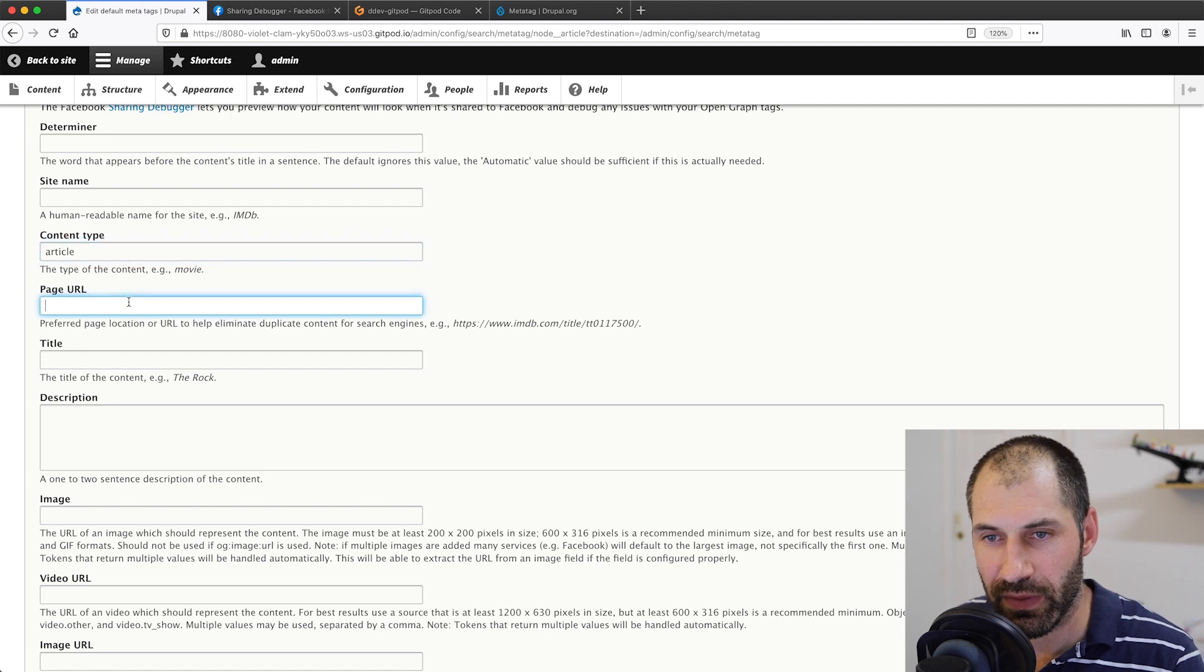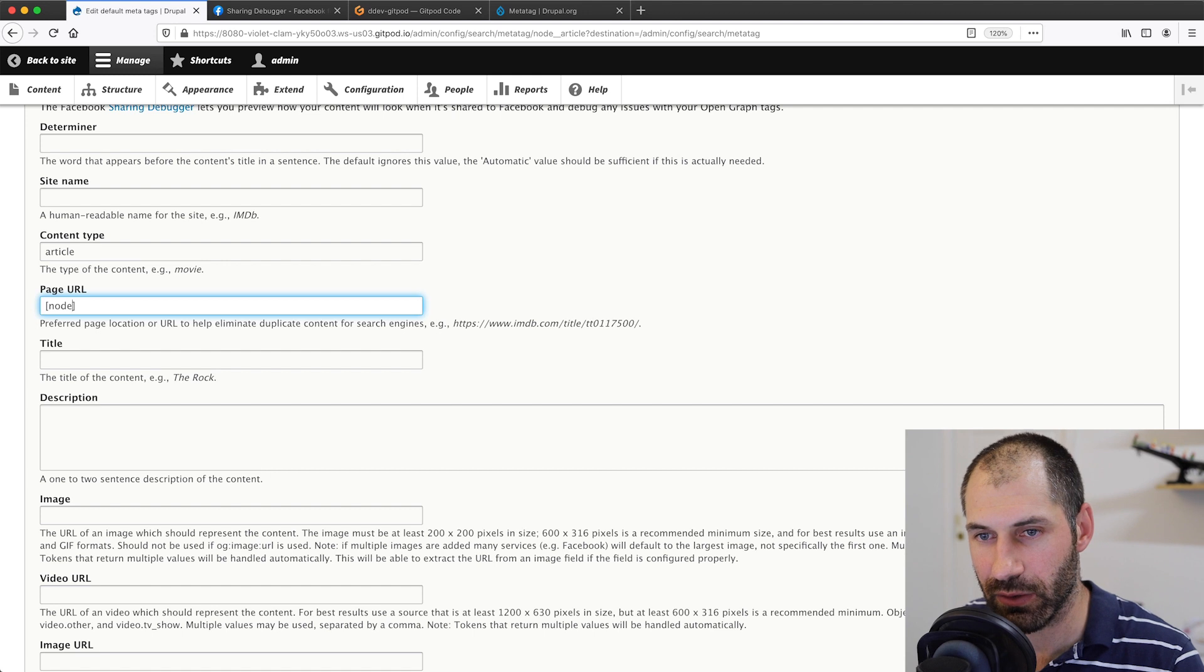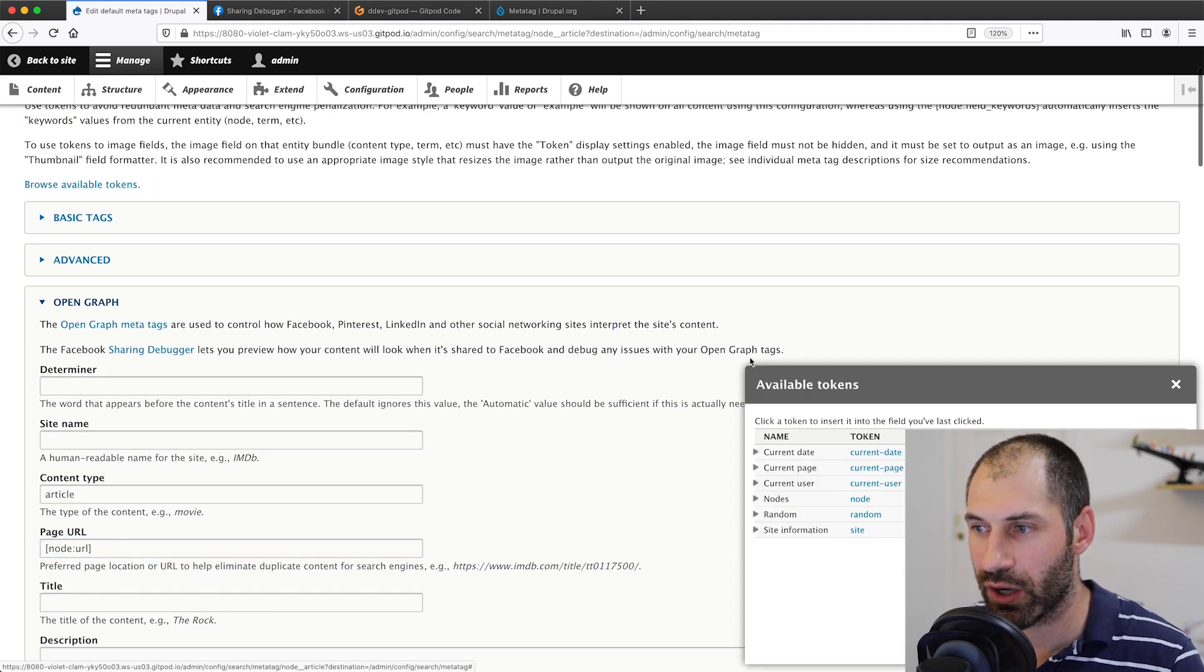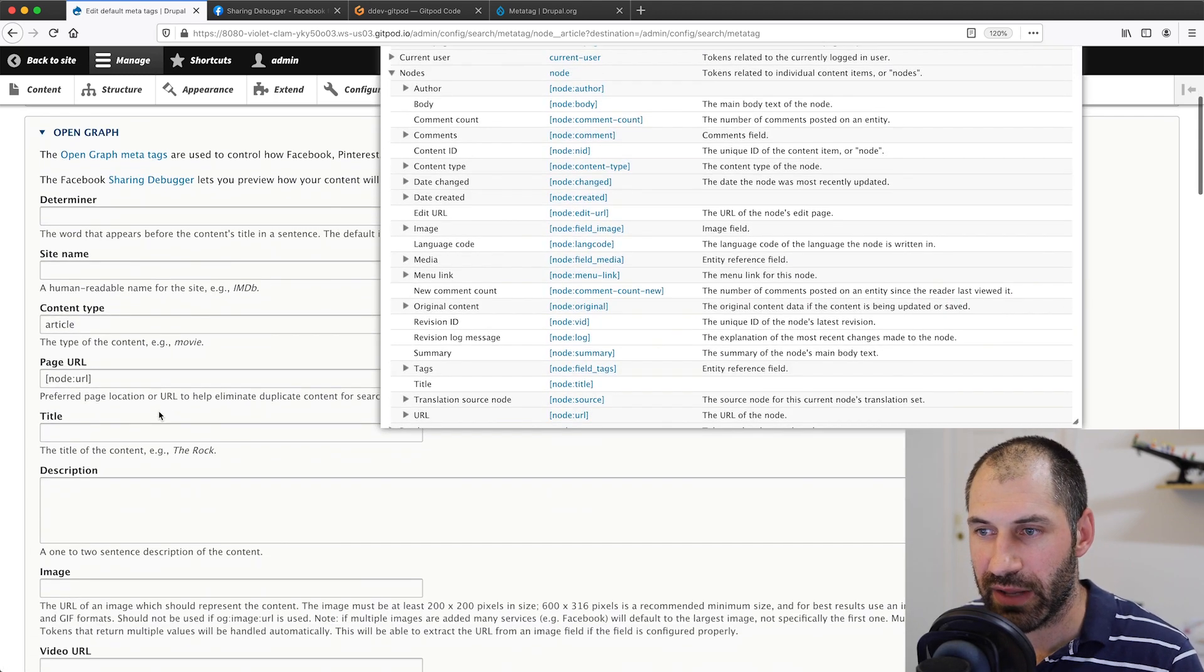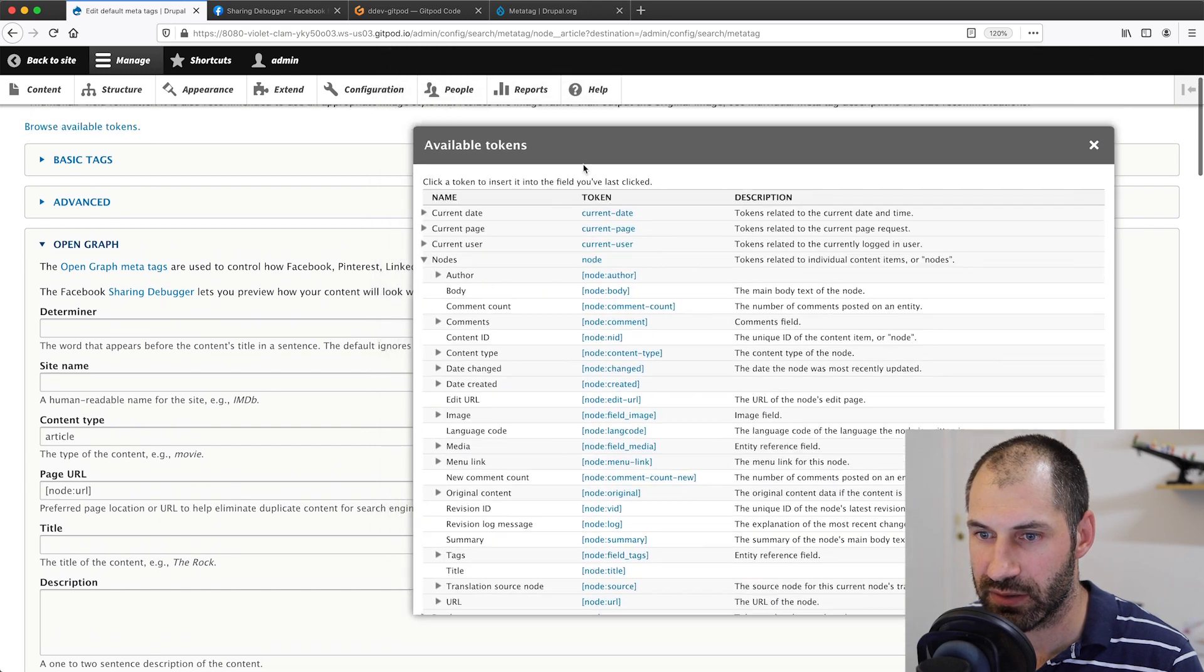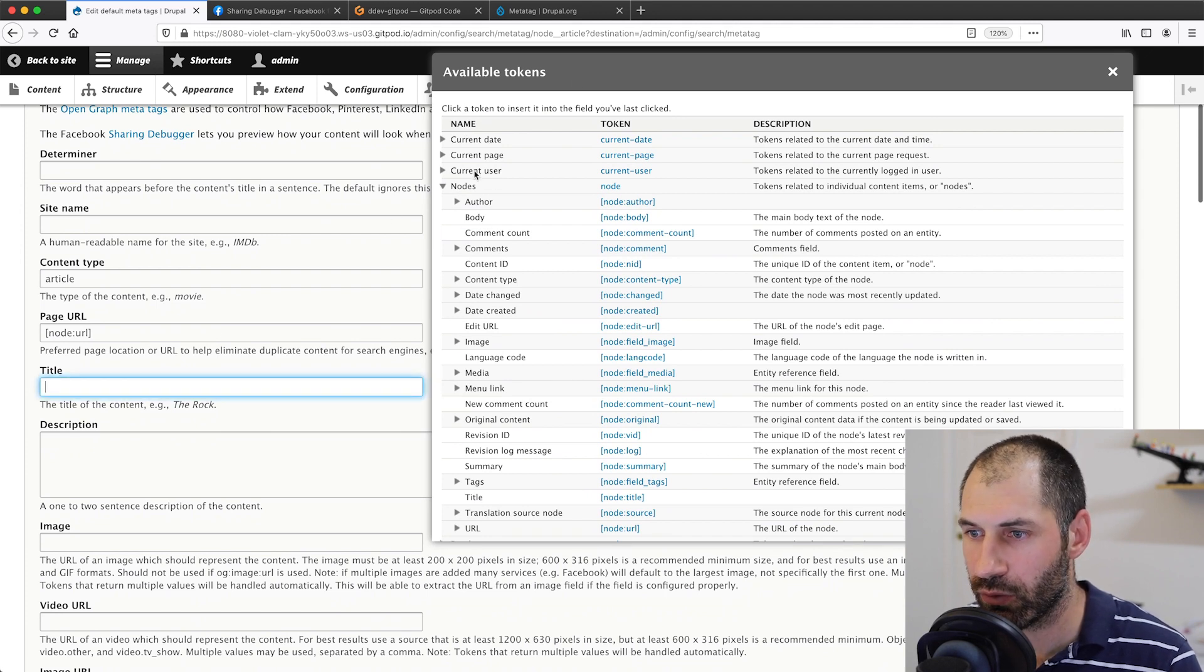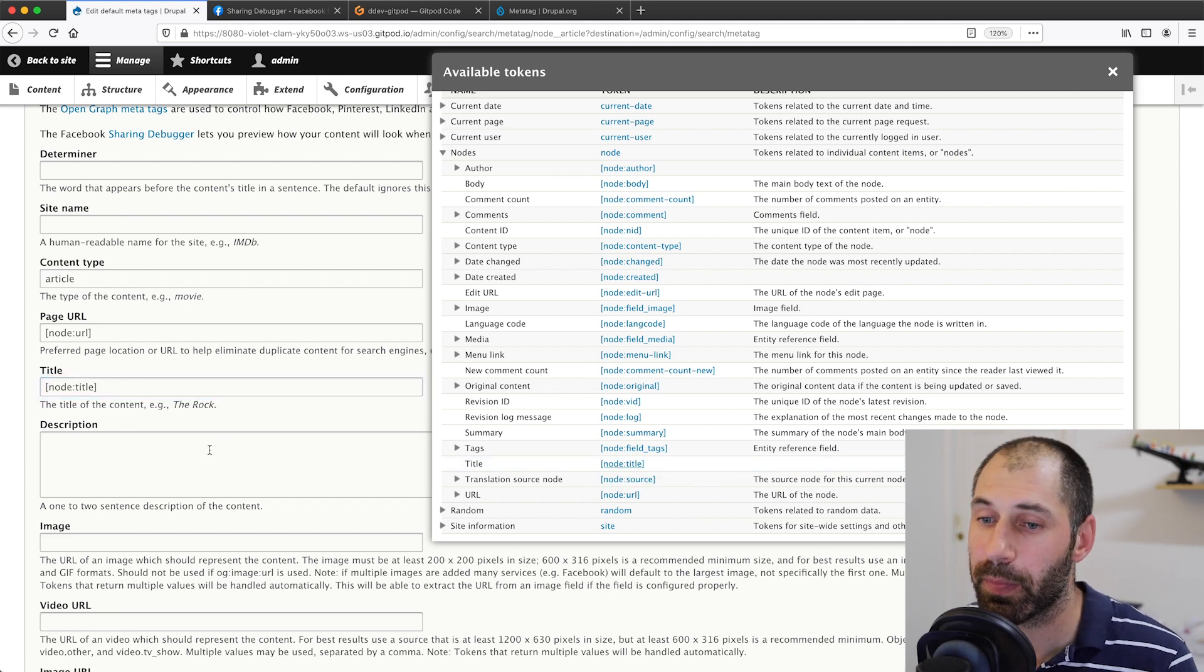The page URL will be, and I know this off by heart because I've been using token for so long, would be node:url, but you can easily just click on browse available tokens. Let me bring this back up, resize this, click on nodes. Then if you want to use this, let me slide this down. This is a bit tricky, this token pop up. Let's put the cursor in title. All you need to do is find the title token, which is this one, and then click on it. Then it'll pre-populate it.